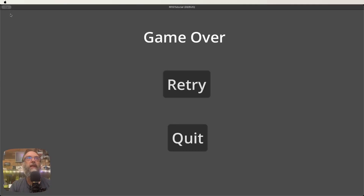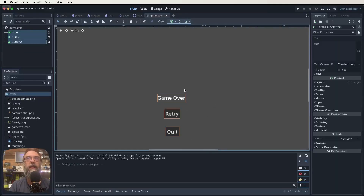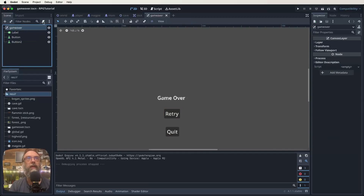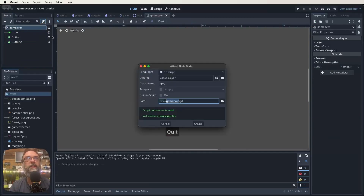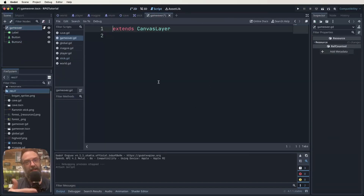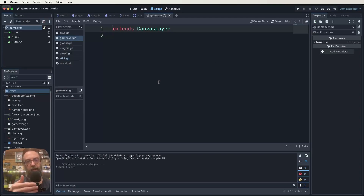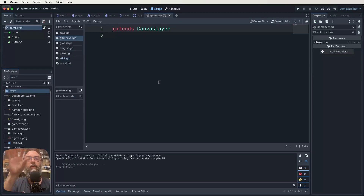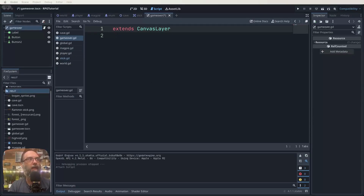Close down the demo window and go back. To create the script, click on the root node and click that scroll-with-plus-sign icon. We want it called 'gameover.gd'. It's extending CanvasLayer — remember, whatever your root node is when you create the script, that's what gets extended. So we're extending CanvasLayer in this situation. Now we need to signal some things through from our buttons.